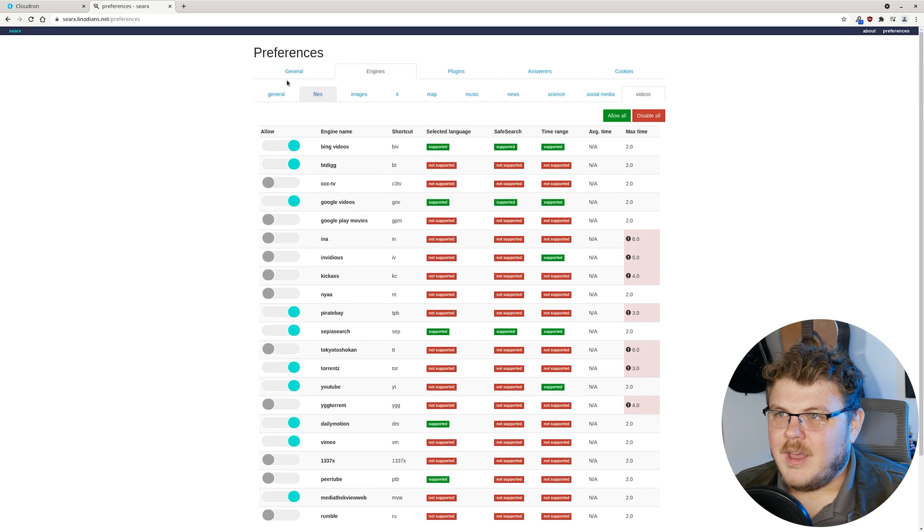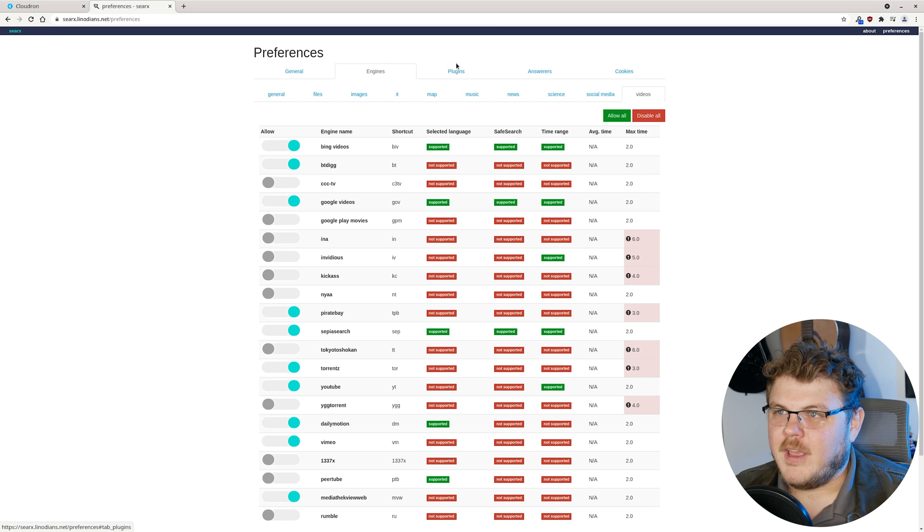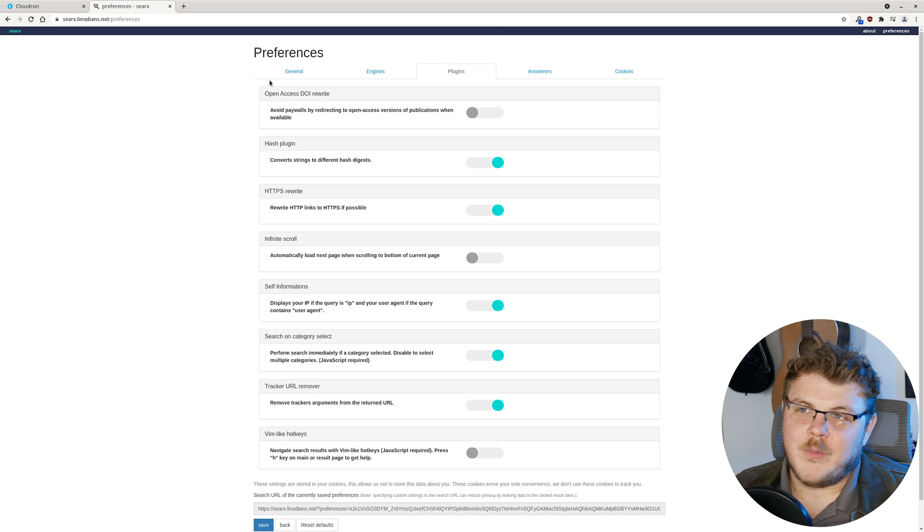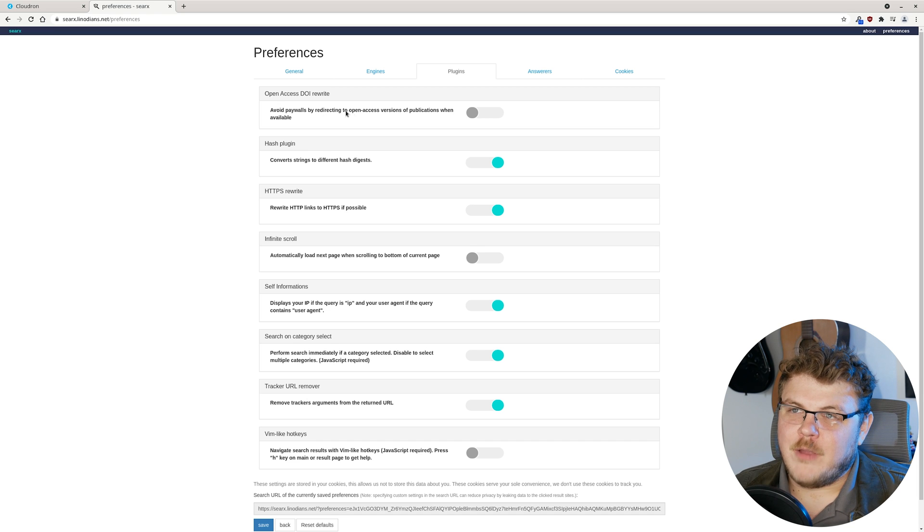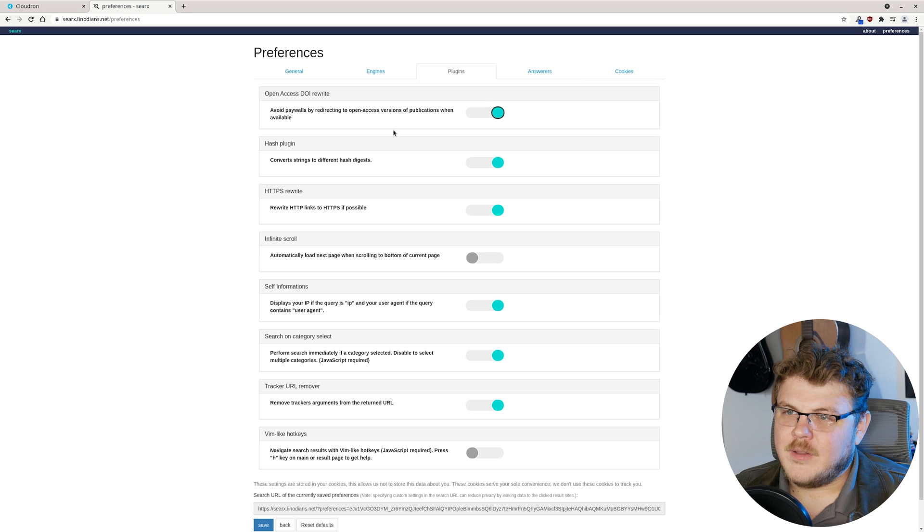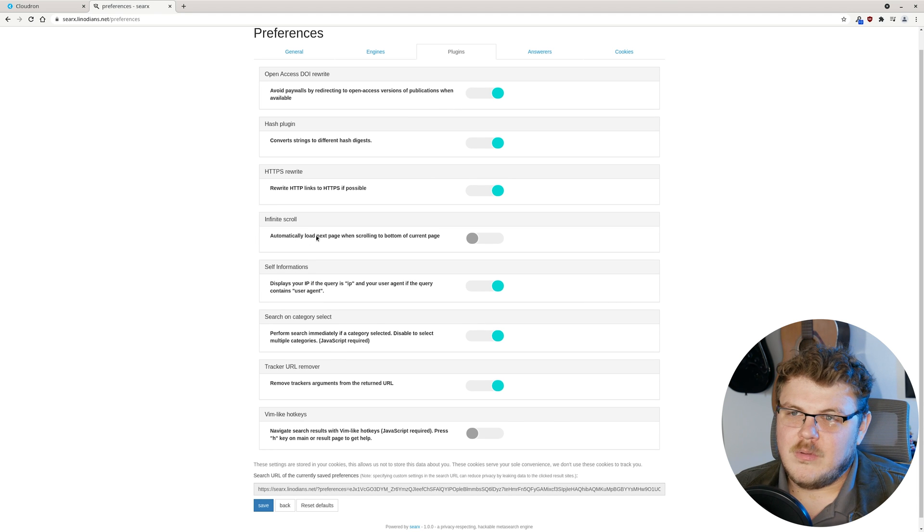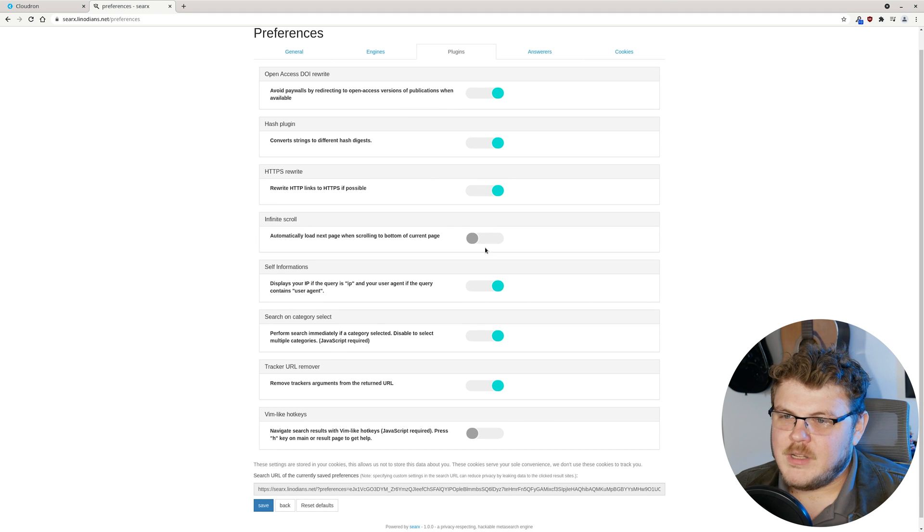So this is one of my favorite features. Avoid paywalls by redirecting to open source versions of publications where available. Let's enable that. Let's enable that. You can also enable or disable infinite scrolling in the results page.